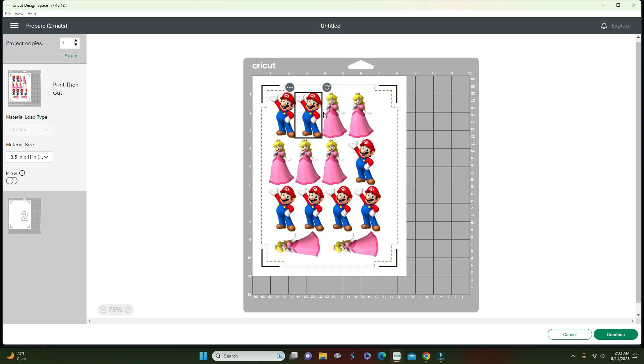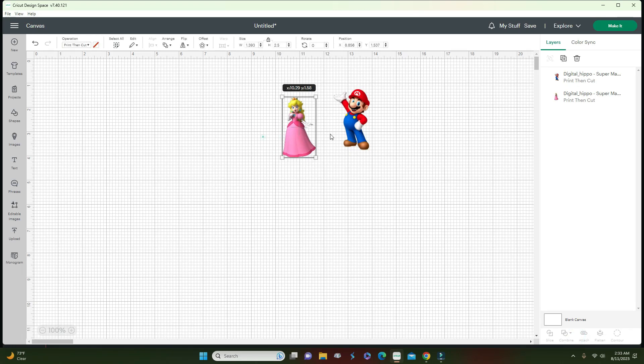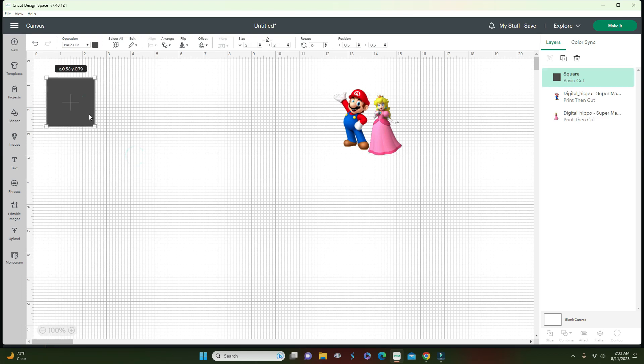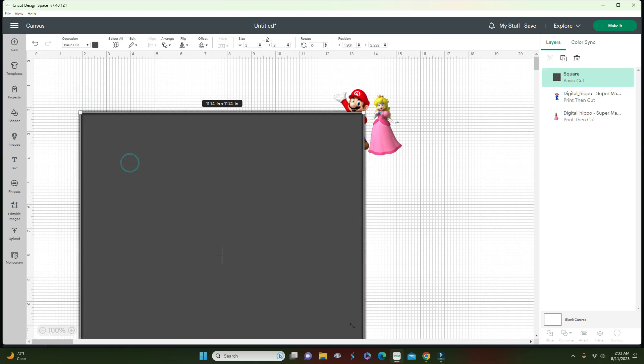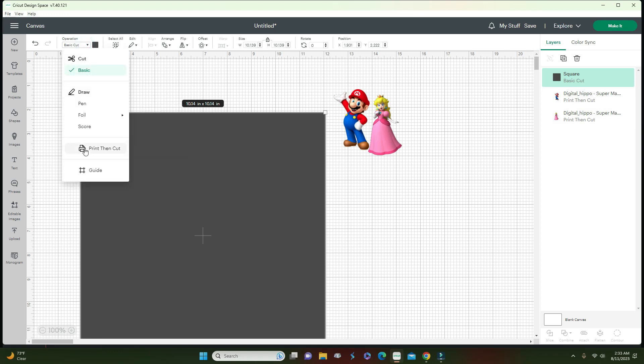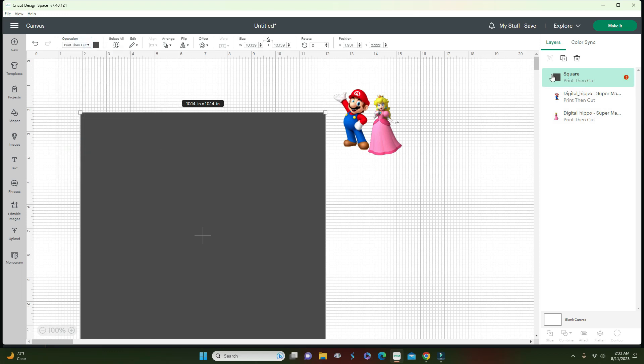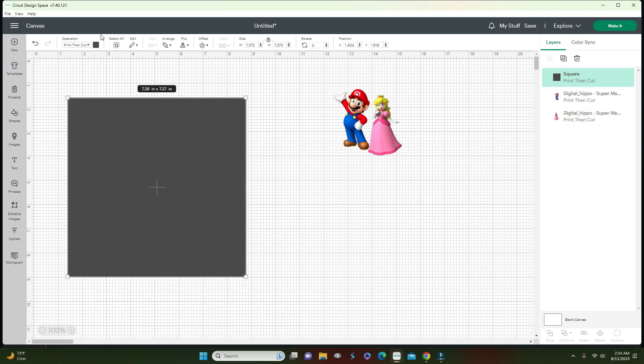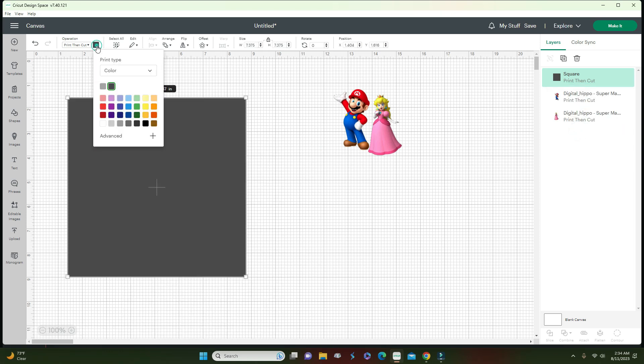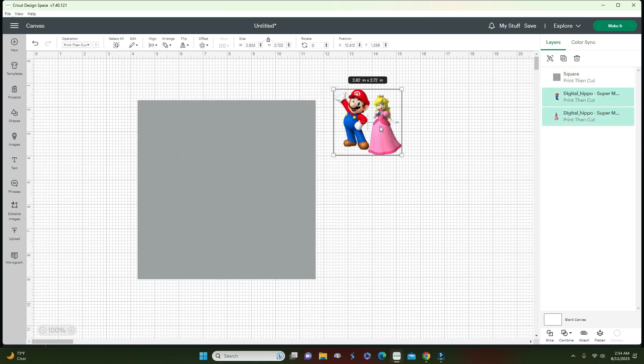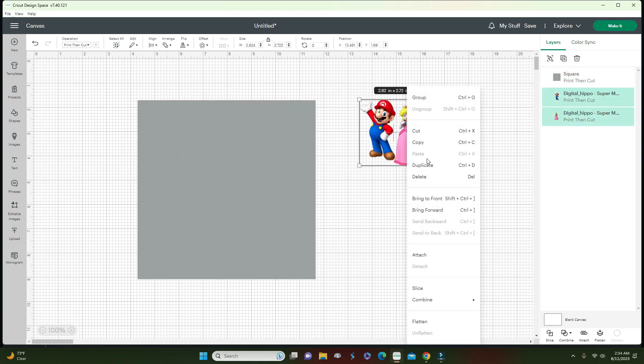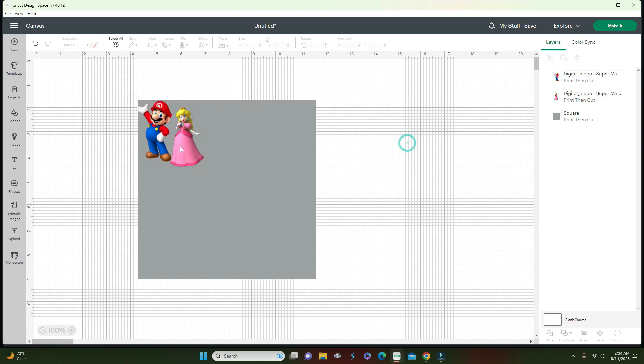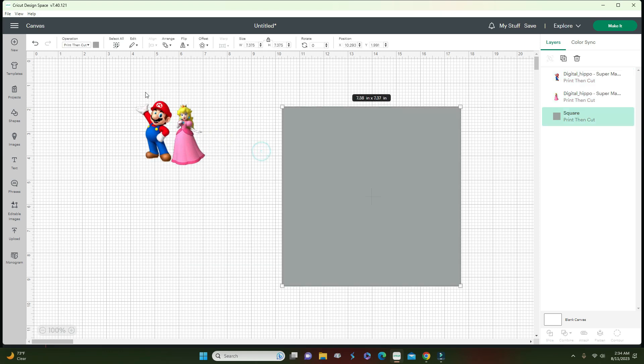Let's go back. I'm going to cancel and go back. Now what I'm going to do is get a shape, let me get the square, and I'm going to make it as big as possible. I'm going to change this operation to Print and Cut. Now I'm going to go here and auto resize it based on the 8.5 by 11 paper, which is letter size. I'm going to change the color to light gray, then I'm going to make sure this can go on top. I'm going to send it to the front, move to the front.